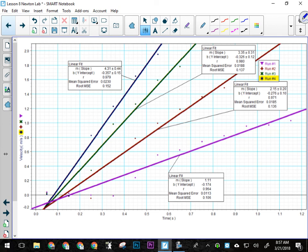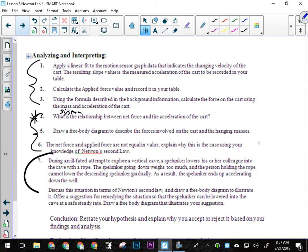You'll hopefully see your first acceleration be quite low, second acceleration be higher, and so on and so on. All right, for the analysis, okay?